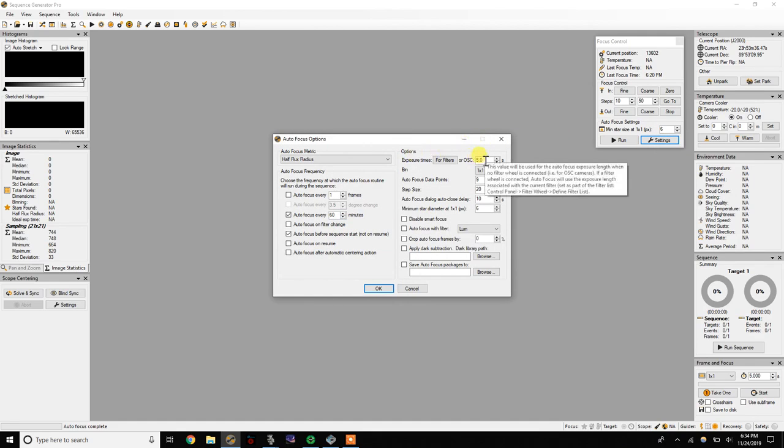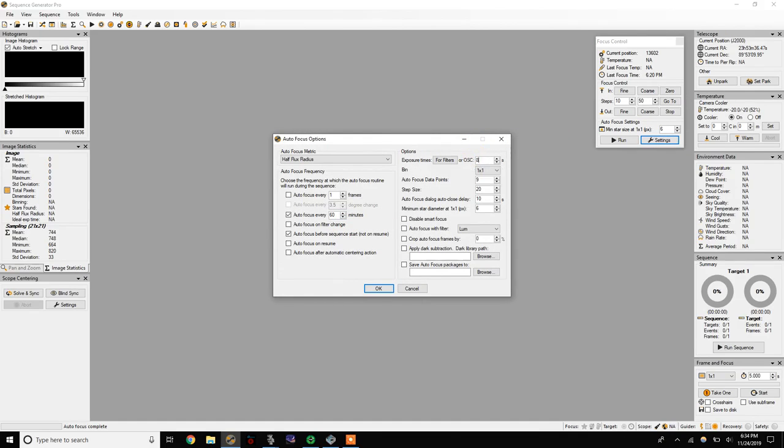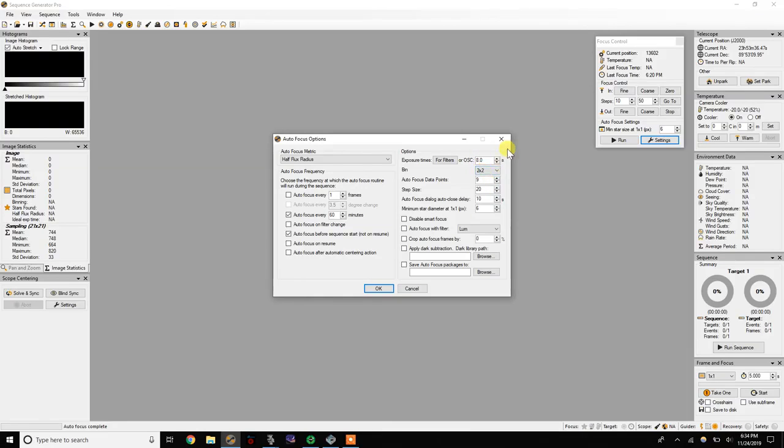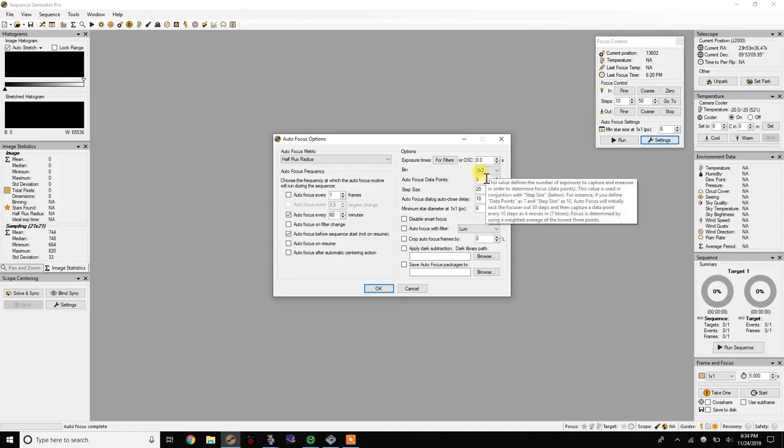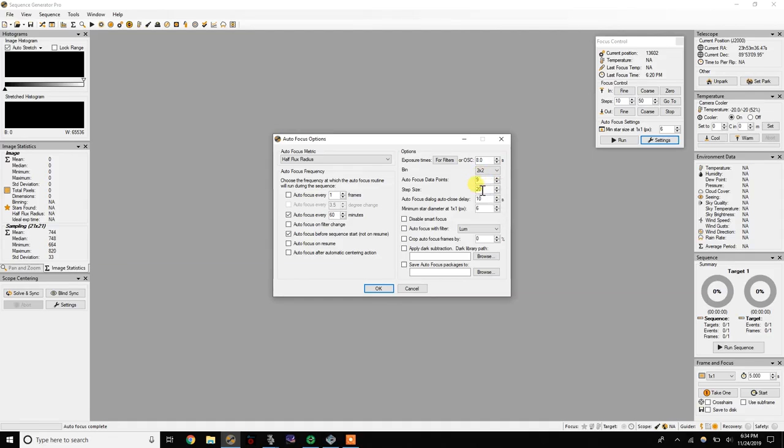Now I went with what SGP suggested and that was to use eight second exposures. Change it to two by two bin. I'm going to leave my data points at nine.